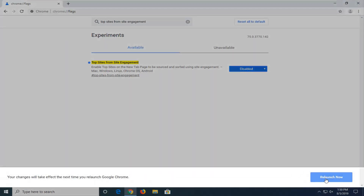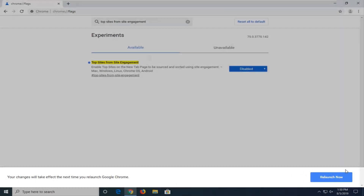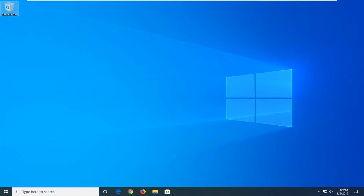Now you want to select the Relaunch Now button because your changes will take effect the next time you relaunch the Google Chrome browser. Select Relaunch Now, and that should honestly be about it.